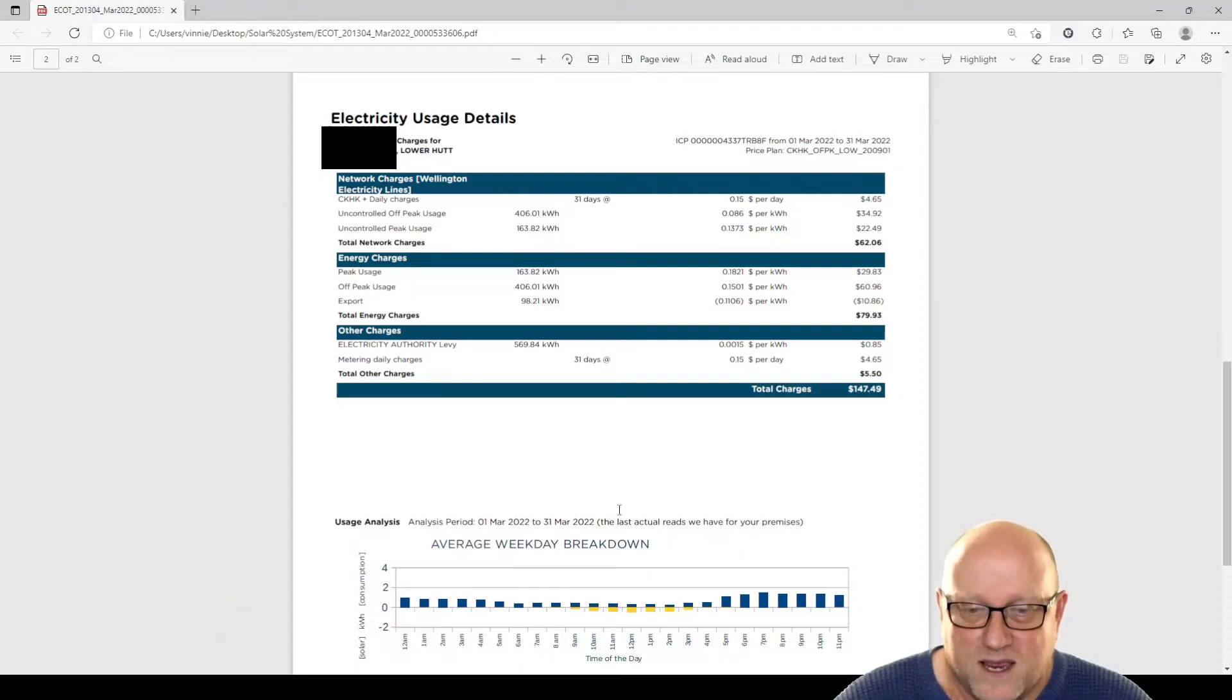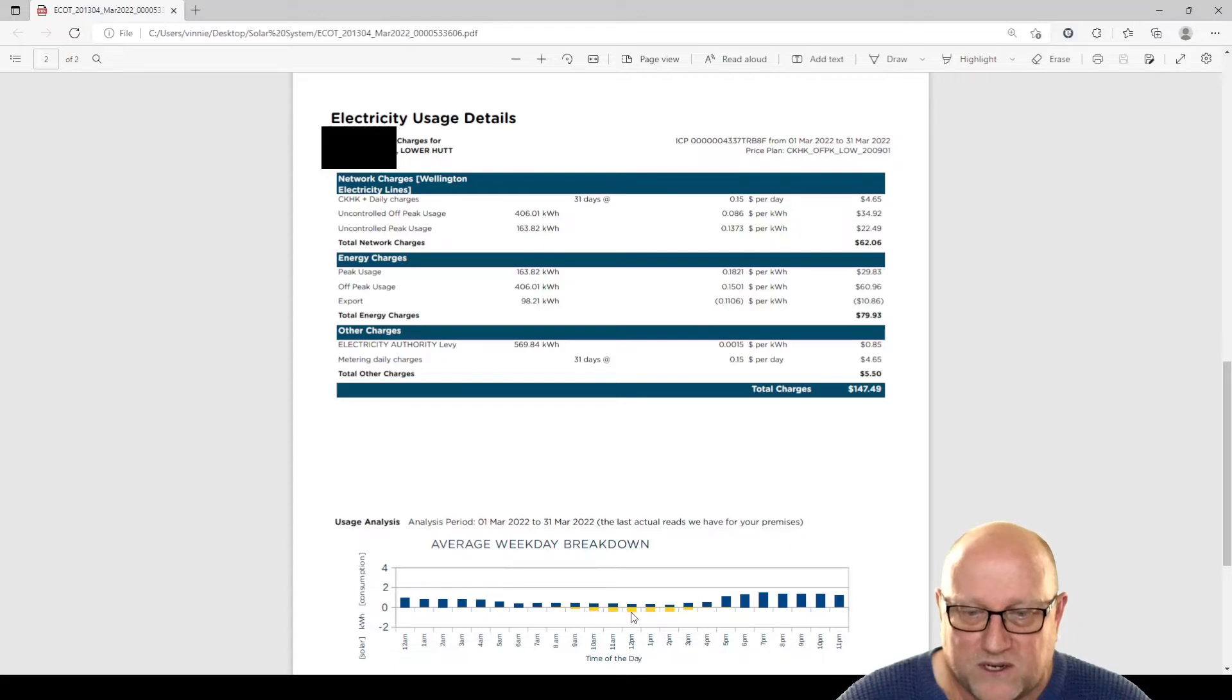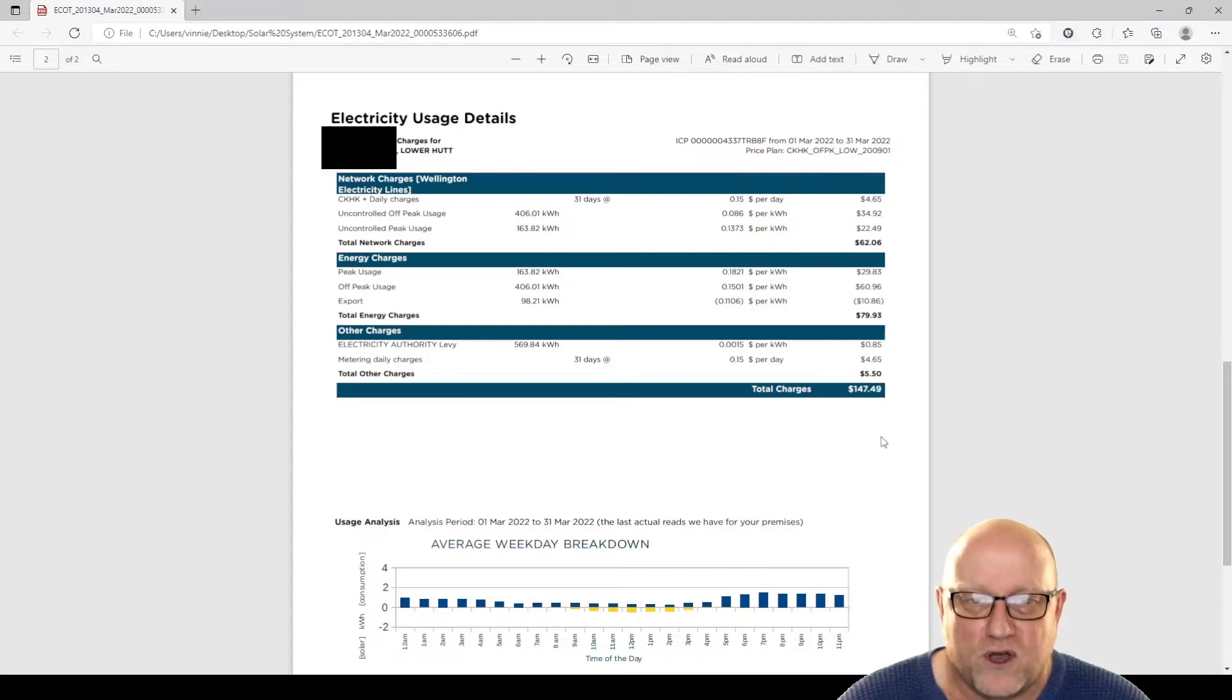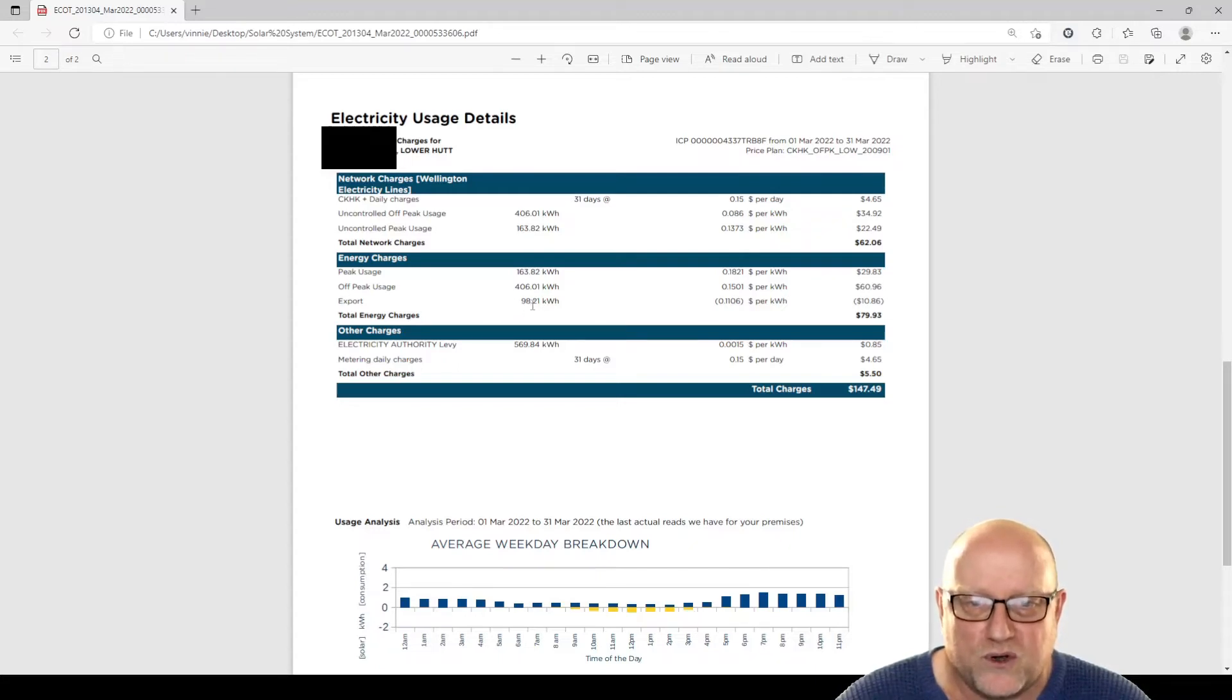And you can see down here we've got some little bits of yellow here. That's basically the power export. So we're clearly using more than the 3kW system can provide.